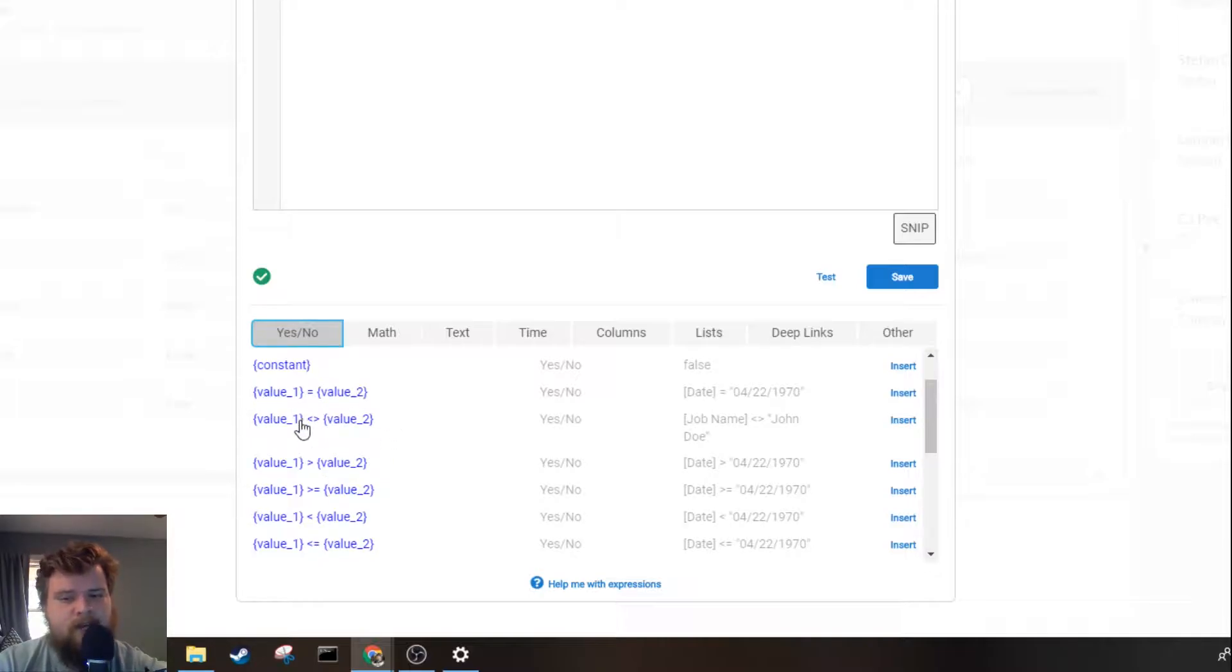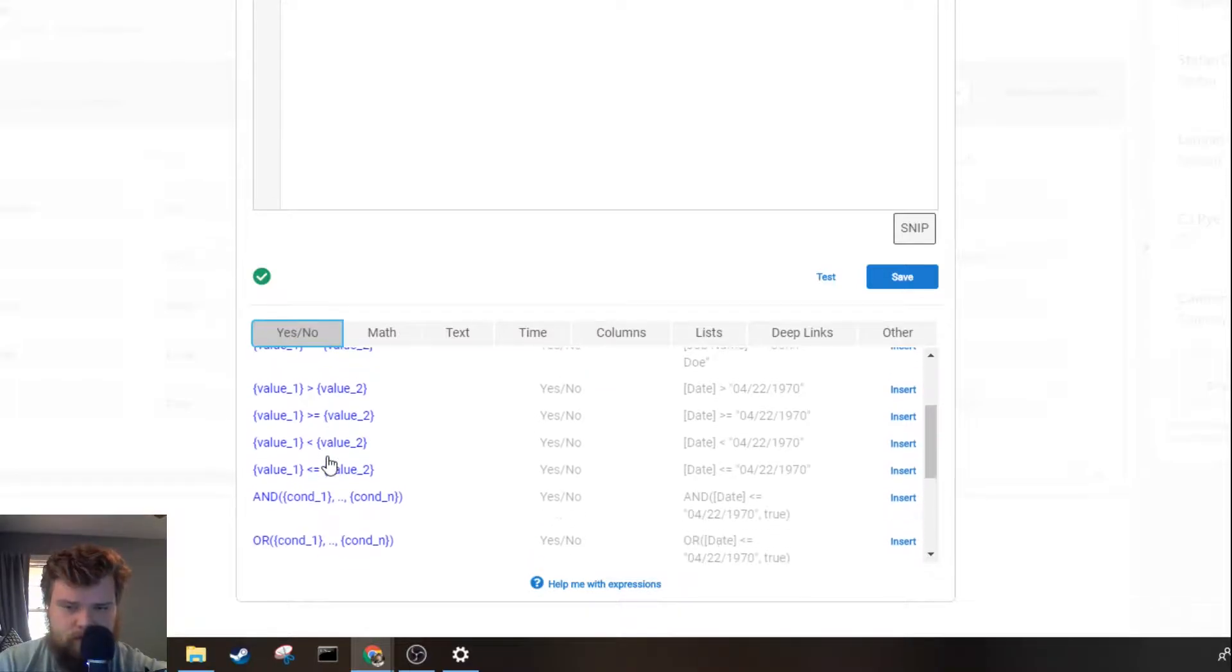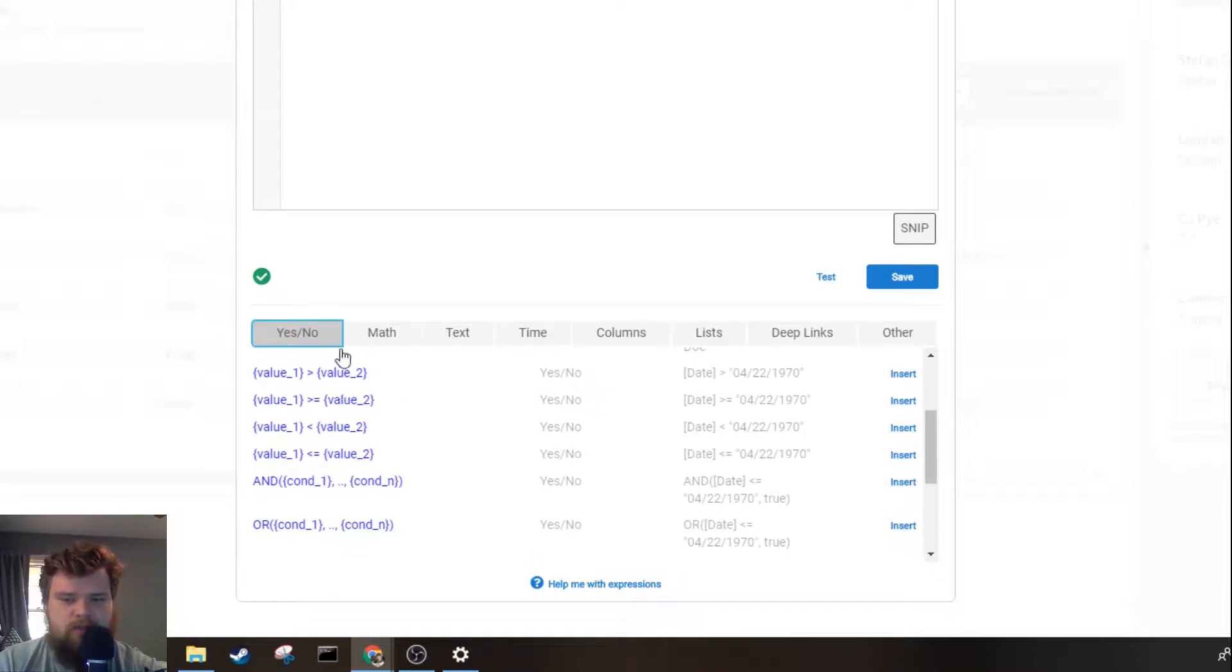Next you've got your greater than, less than, or you're greater than or equal to and less than or equal to.